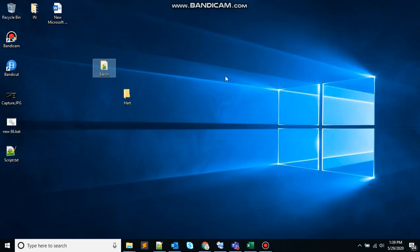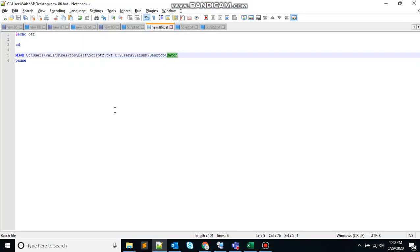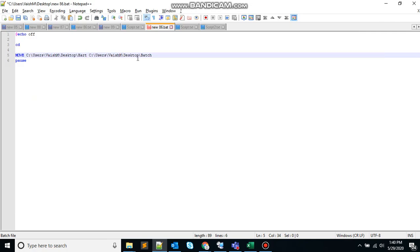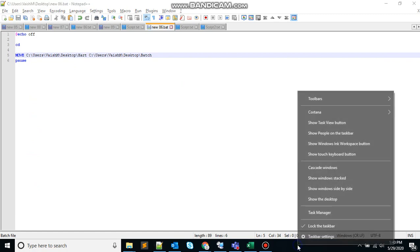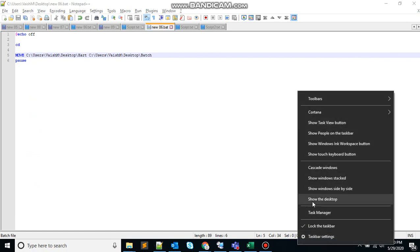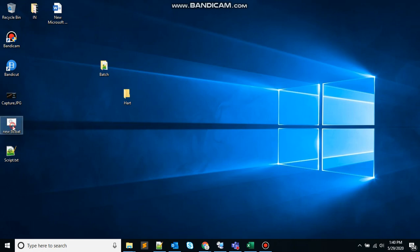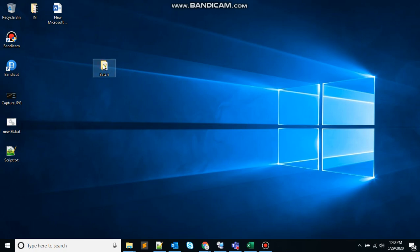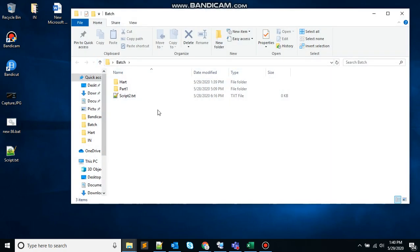We can also move directories. Let's move the directory from here inside the batch. Remove the file name. Is that correct? Yep. That's the statement. Just save the file. Come here. Execute the script. It says one directory moved. This has been moved from here inside the batch.